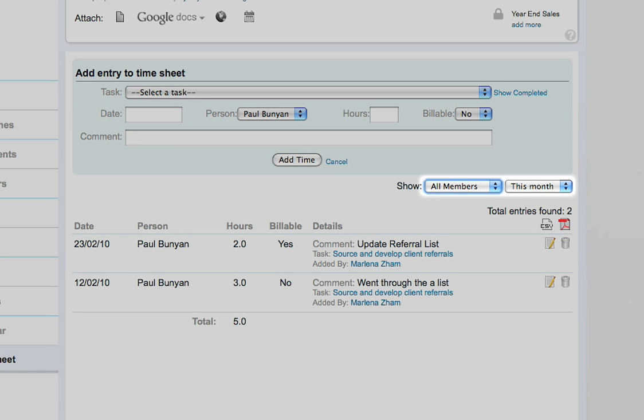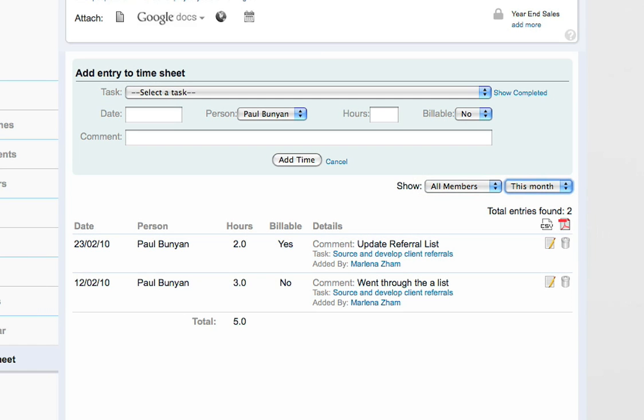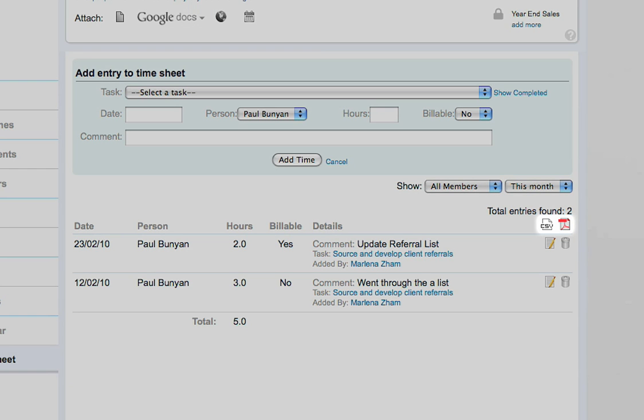Again, there are multiple filters you can apply to drill down to each member's time entry. You can export these reports to a spreadsheet or a PDF file.